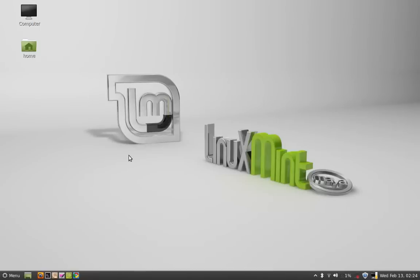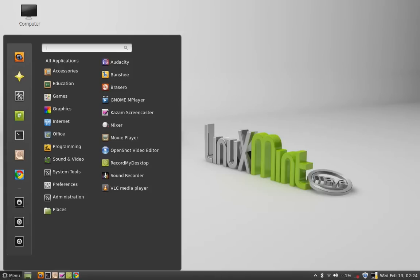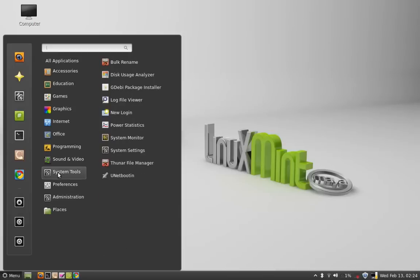So let's set up the VPN server on Linux Mint. Go to menu and under System Tools, select System Settings.